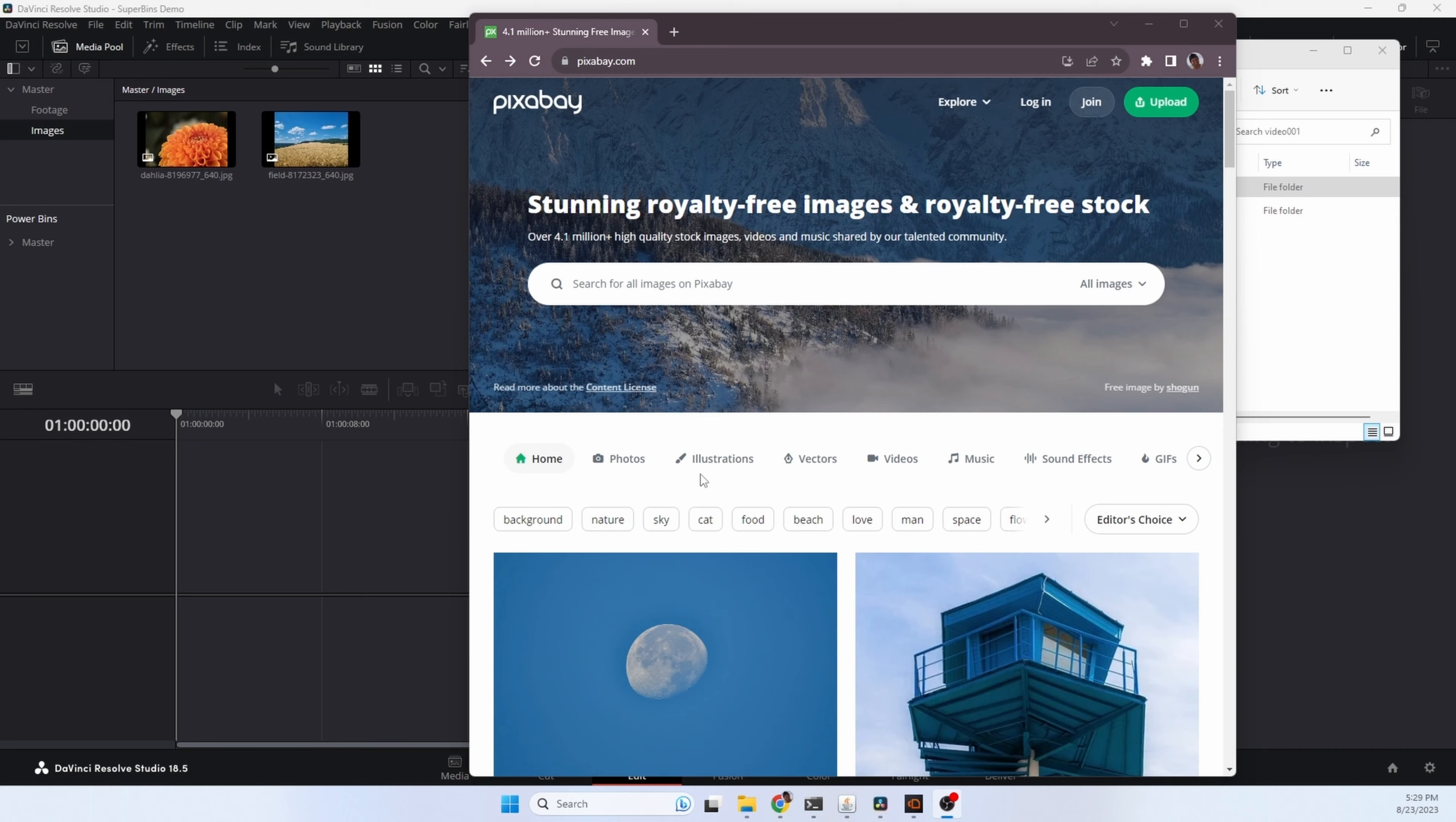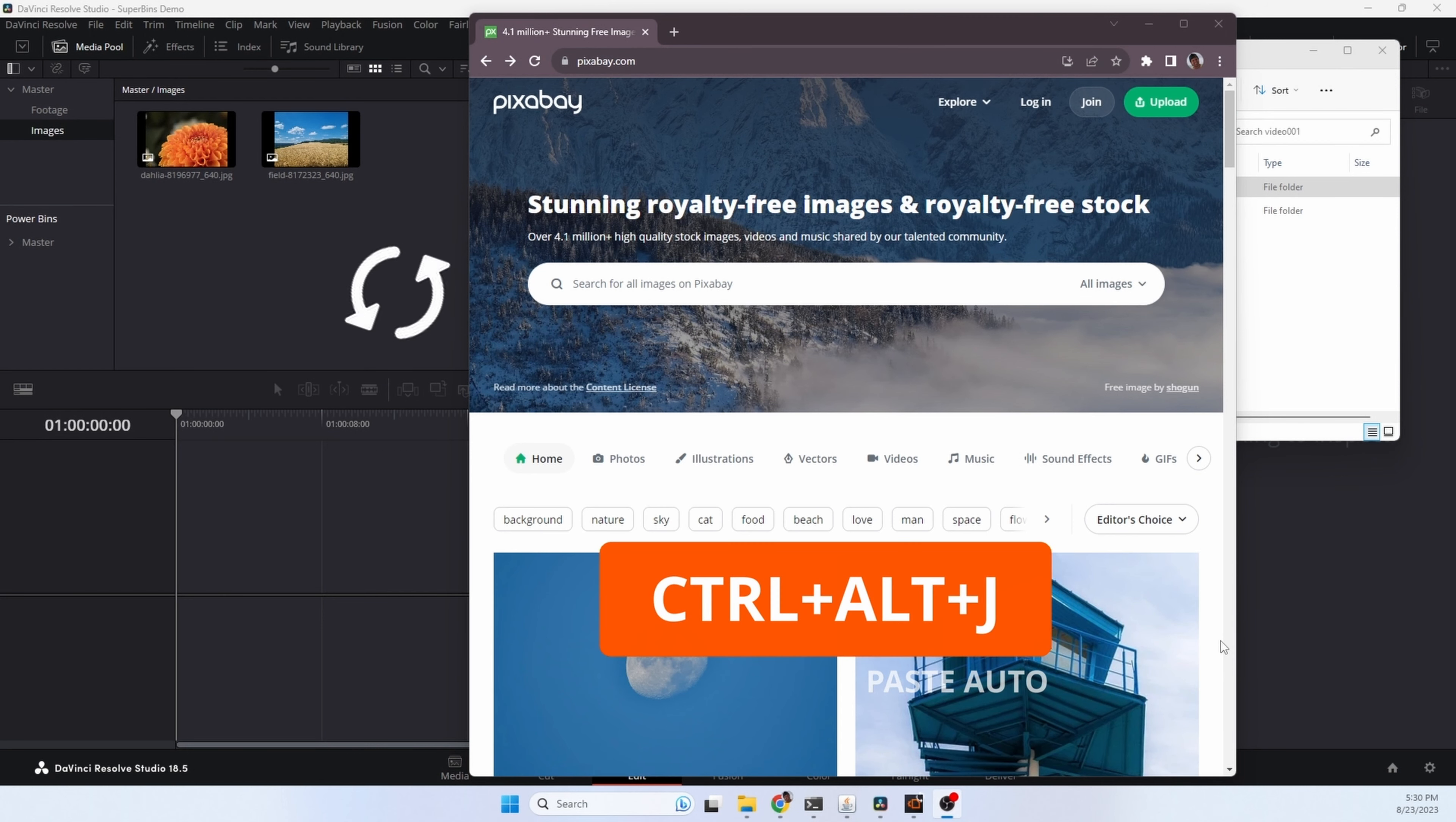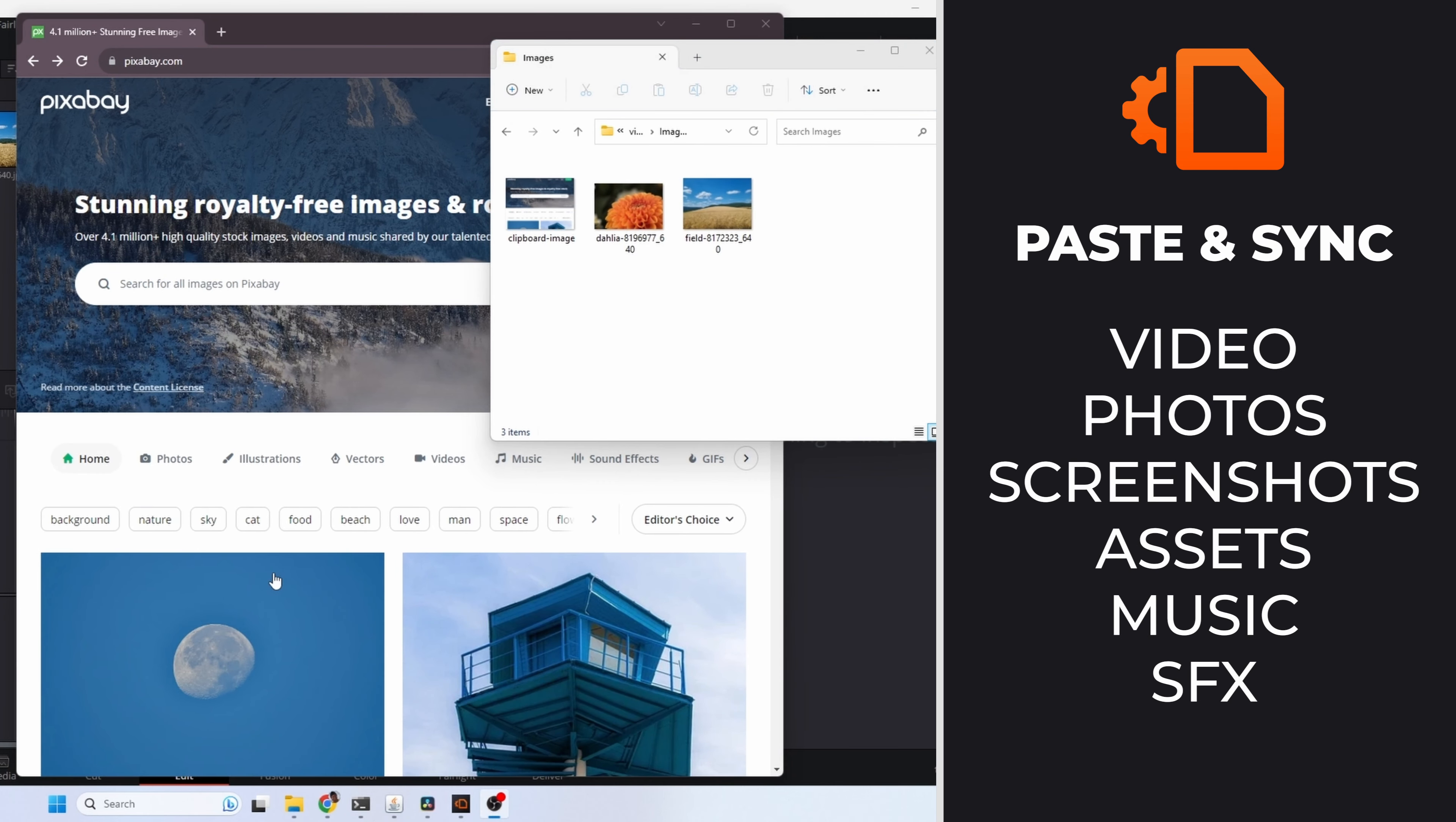What about screenshots? We're going to hit the print screen button and capture a portion of the screen. That copies it to the clipboard. Now all we need to do is hit the hotkey sequence. The screenshot is saved into the images folder and imported into Resolve. No need to create bins, creating folders, saving files, or doing anything. It's all automated.